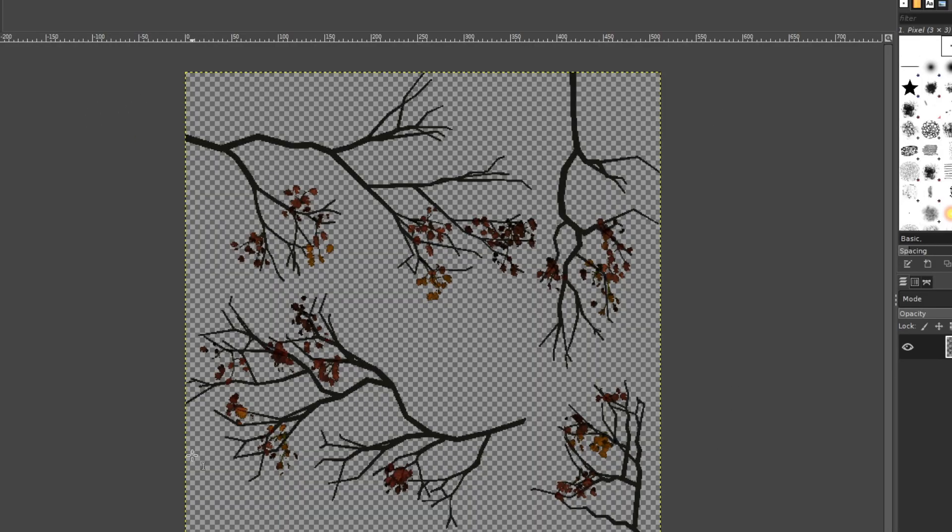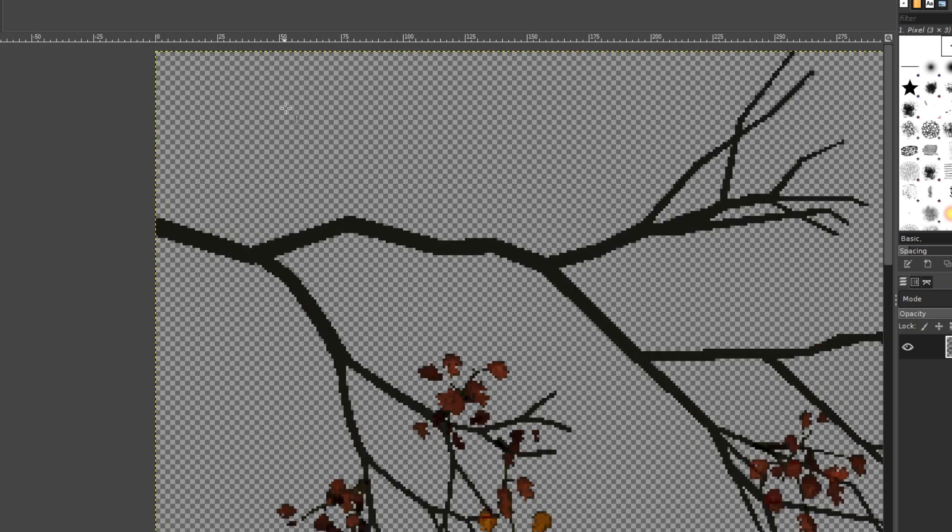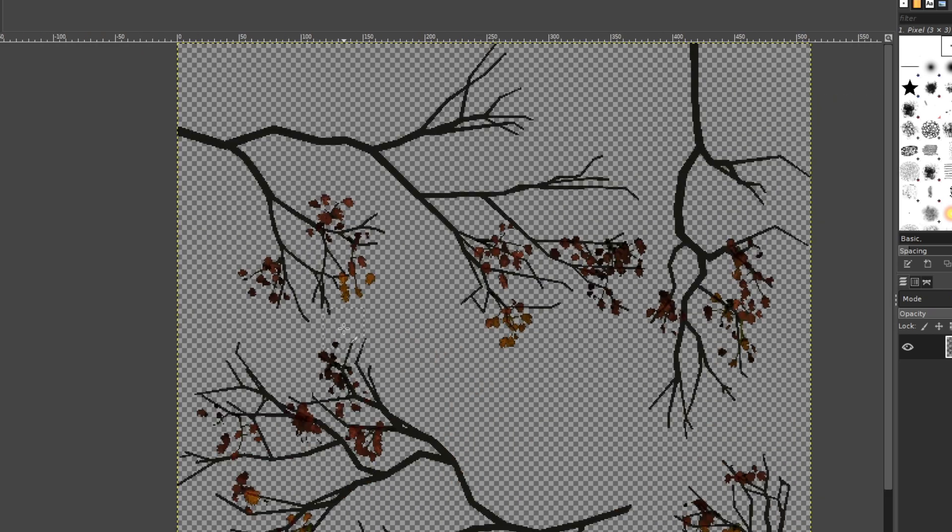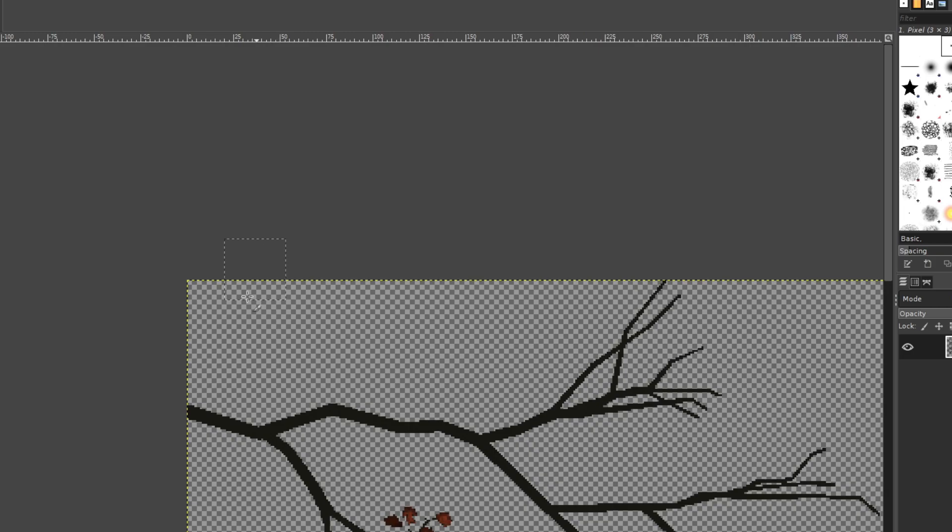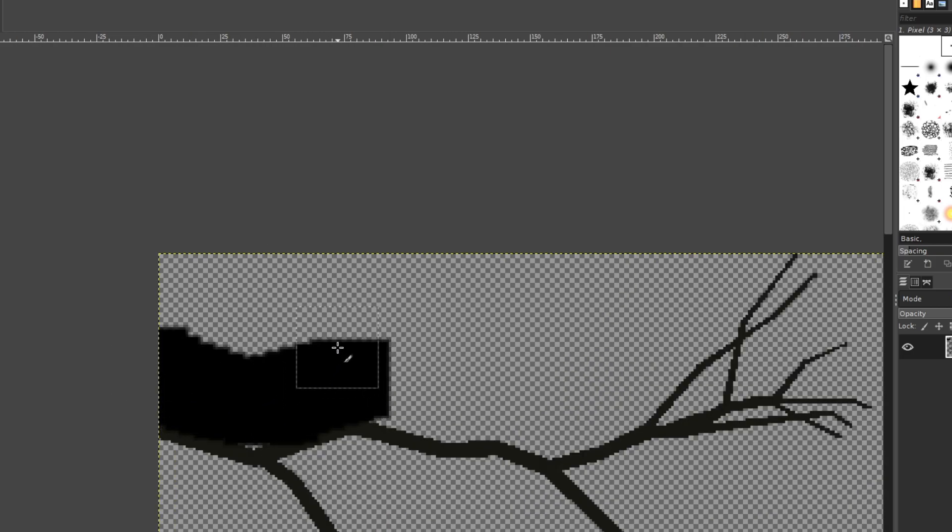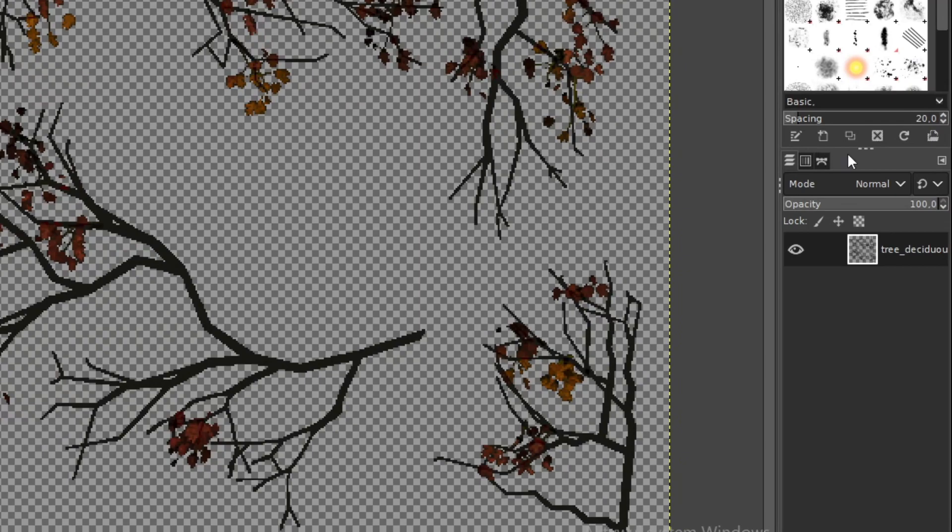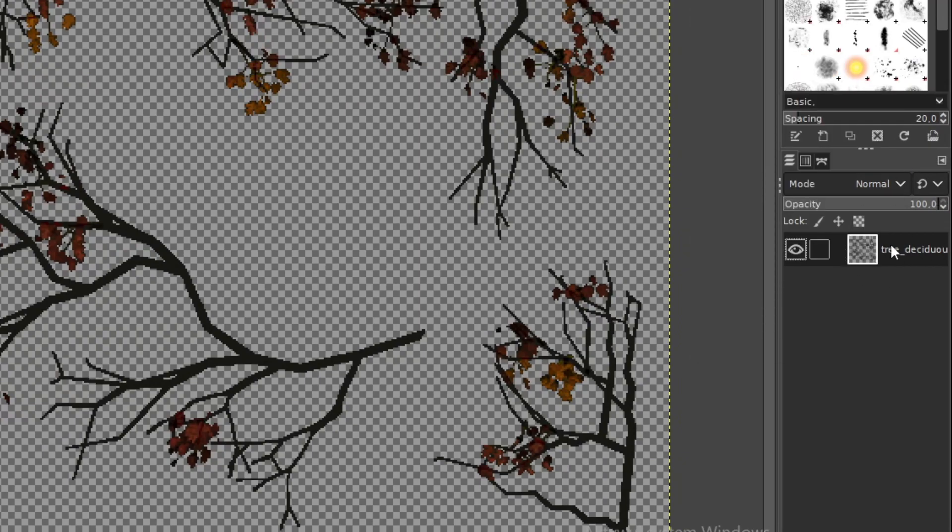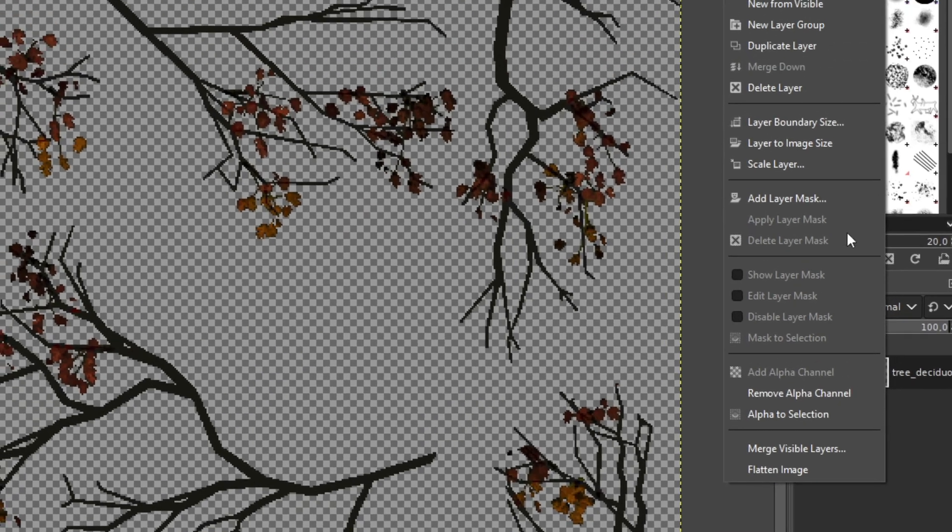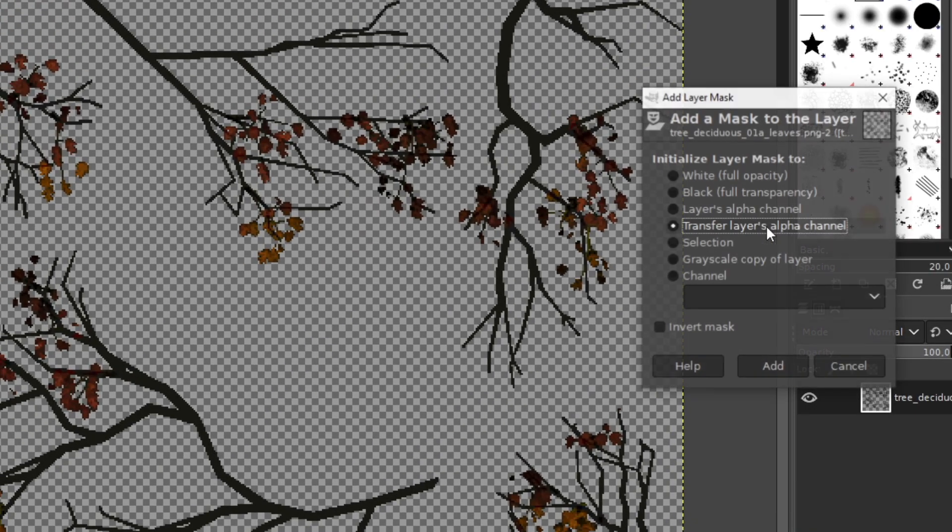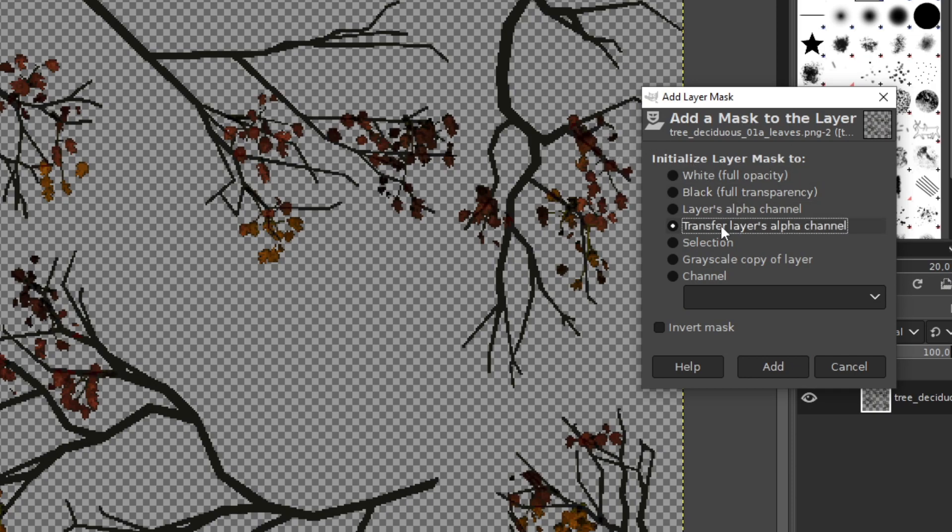Back to GIMP. Here we are. We see our beautiful texture. And now we want to create the mask. So basically what we want to do is we want to paint all those empty spaces which shouldn't be visible in black and all those visible sections in white. But of course you don't need to do that manually. Go to the section with layers. Right-click the current layer and click add layer mask. And select transfer layers alpha channel. Click add.